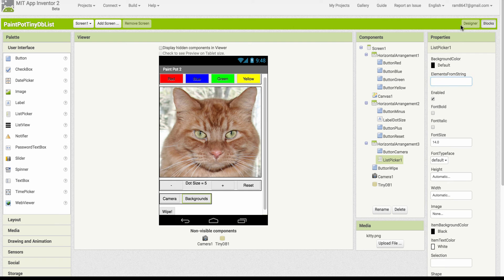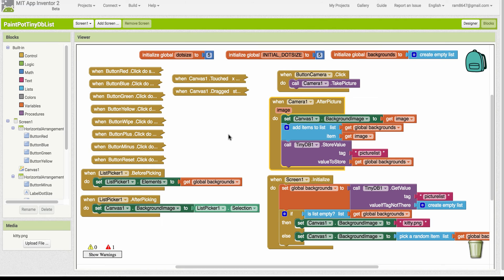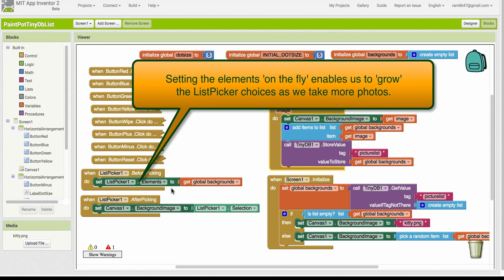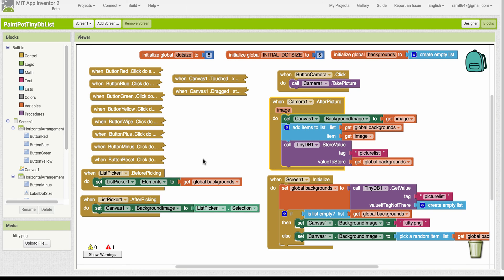However, we're going to now set the elements to the list picker on the fly programmatically as the program is running. And therefore, we want to use this before picking event handler, which will fire right after the user clicks on the list picker button here,